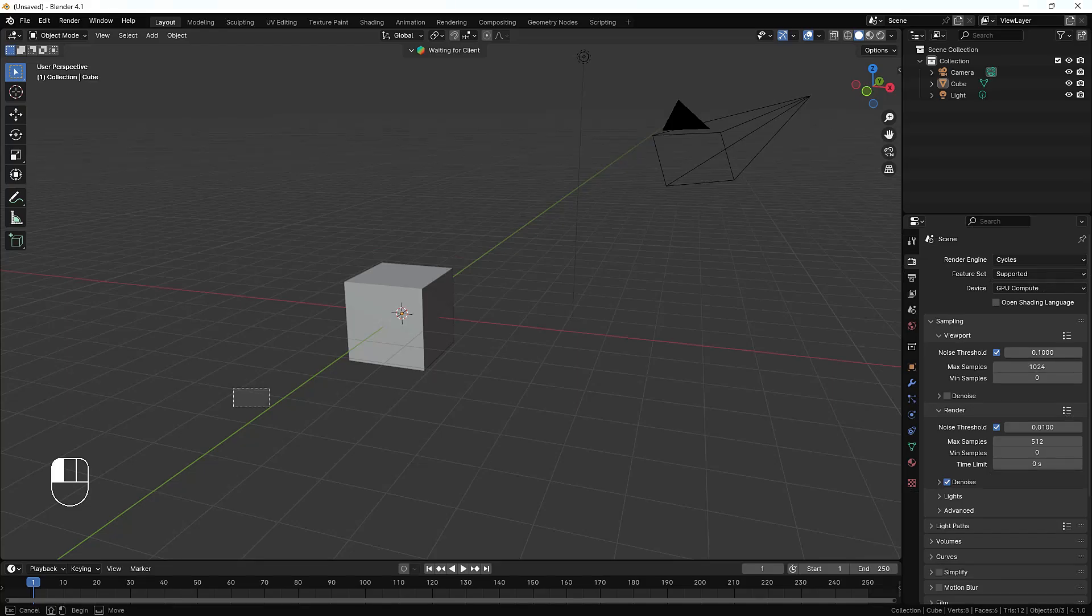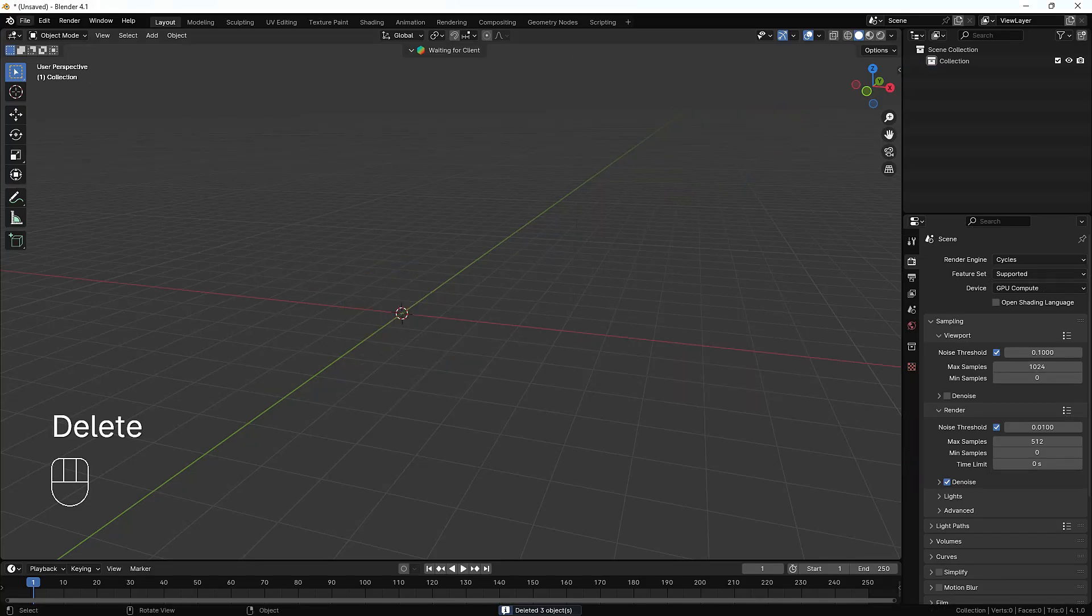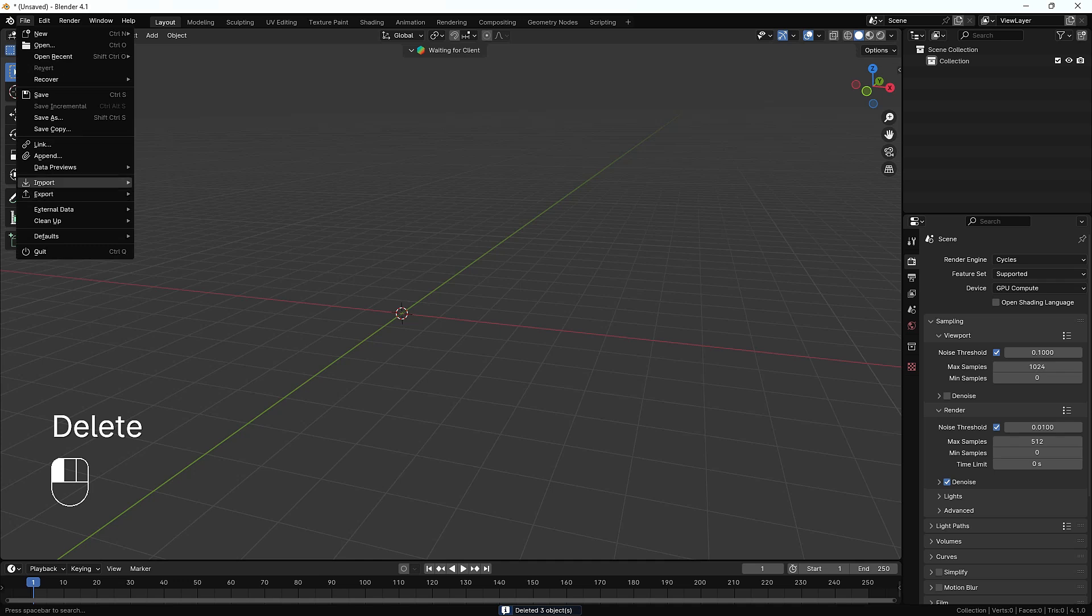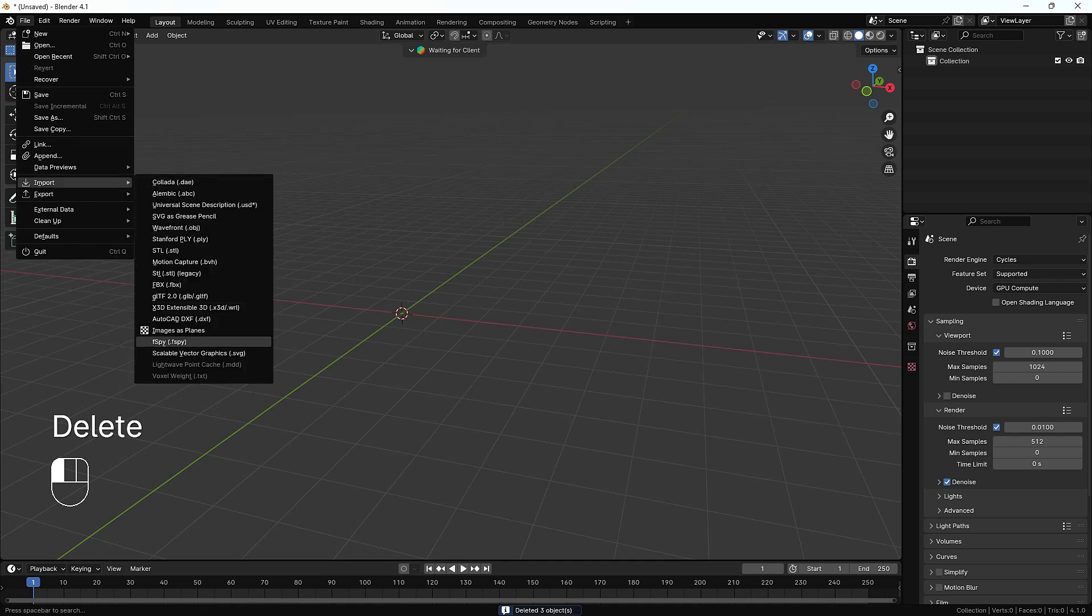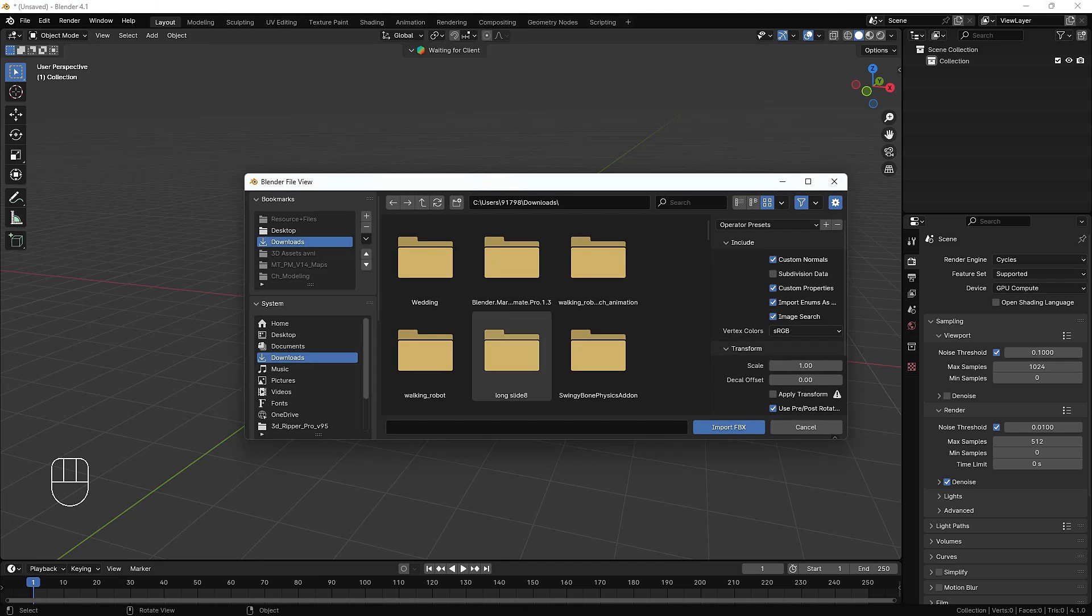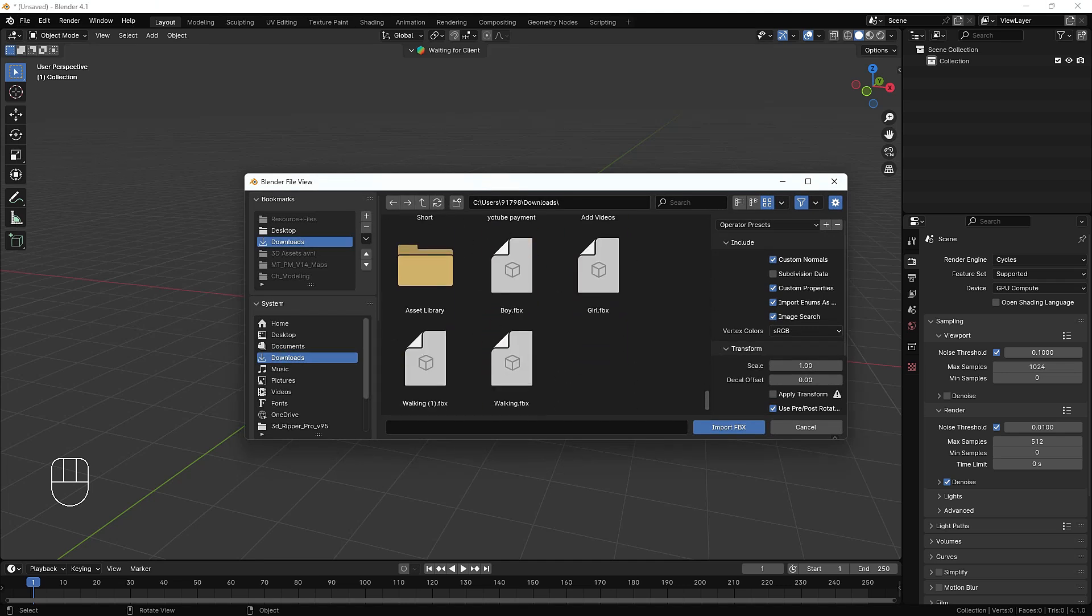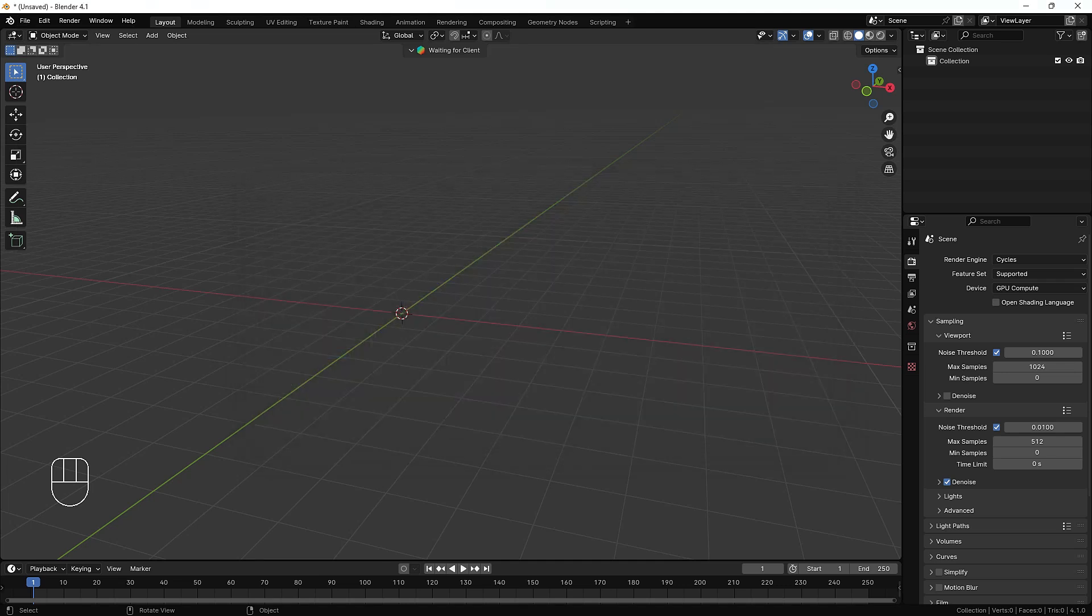First of all, I'm just going to import that character. I'll just go to my import settings and import the FBX. This is the boy FBX.